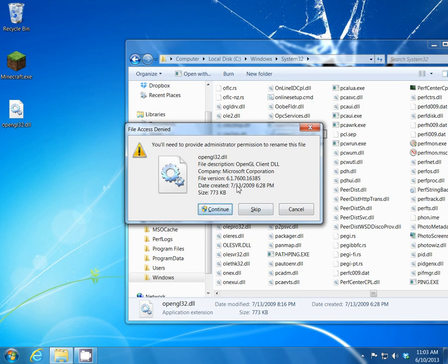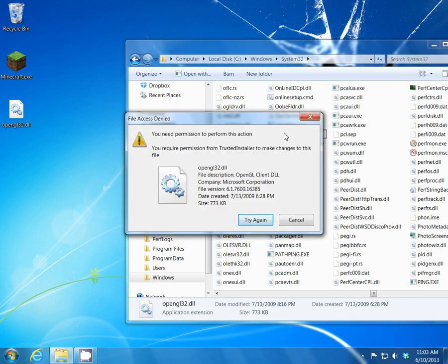This is the error you get: you need to provide administrator permission. We click on continue, assuming that we are the administrator, and then it tells me you need permission to perform this action — you require permission from trusted installer to make changes to that file. That's just the default name that Windows gives to Windows itself, to not give any permissions to anybody else except Windows to make changes to the Windows directory.